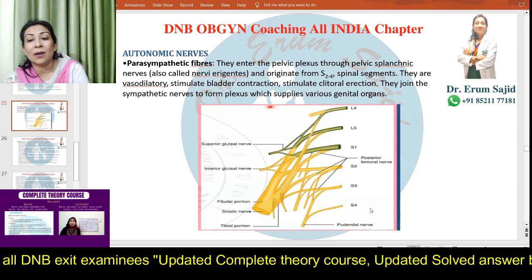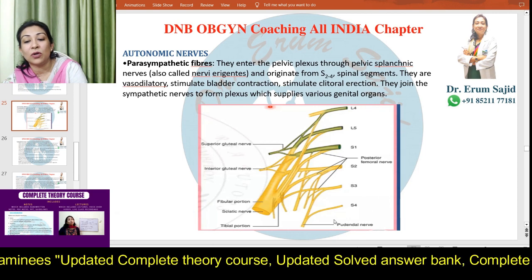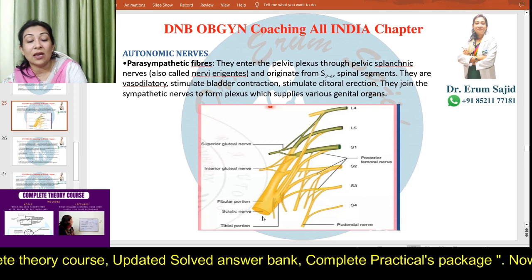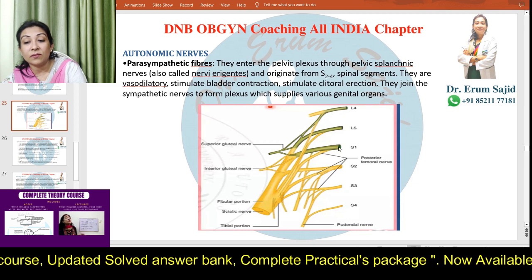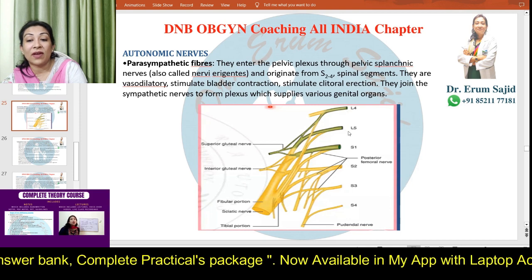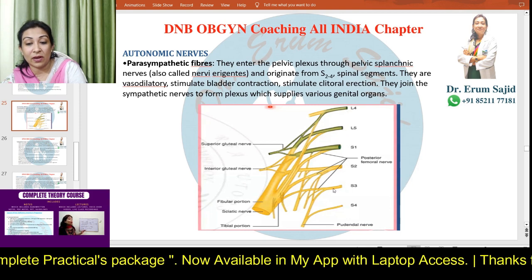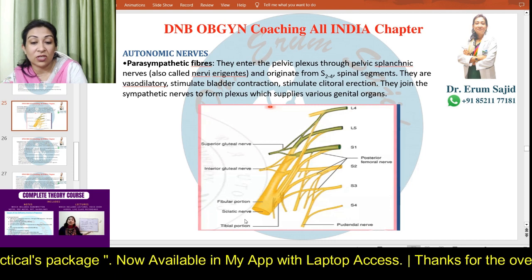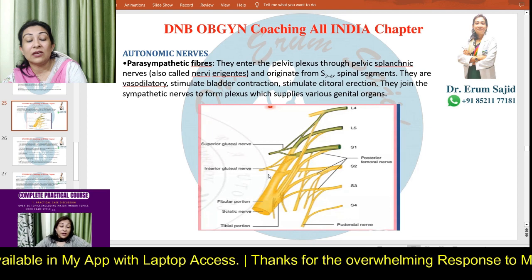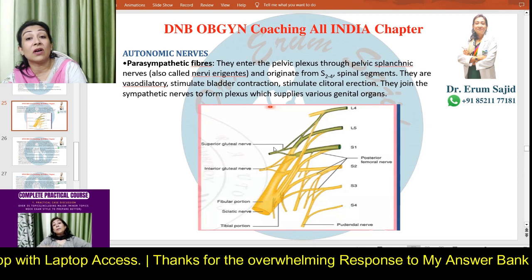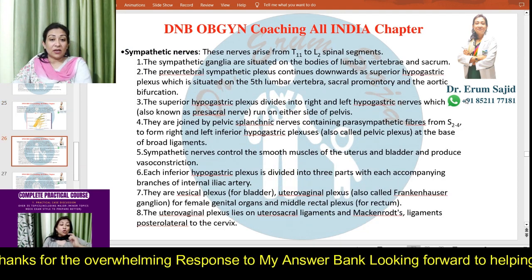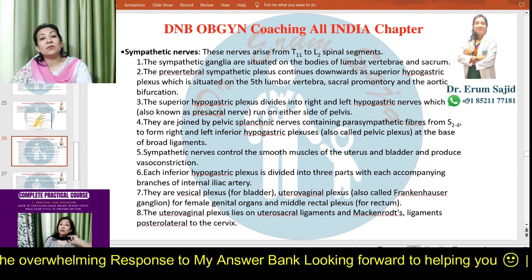This picture shows the lumbosacral plexus. The pudendal nerve is formed by S2, S3, S4. Notice the sciatic nerve — how bulky and important it is, formed by roots L4, L5, S1, S2, and S3 — with a fibular portion and a tibial portion. Also visible are the inferior gluteal nerve and superior gluteal nerve, both very important structures of the lumbosacral plexus.